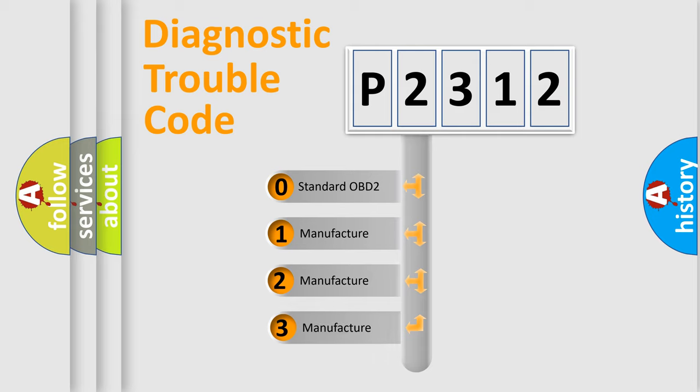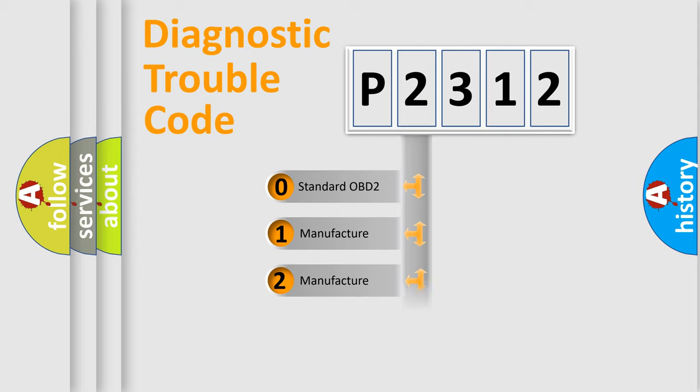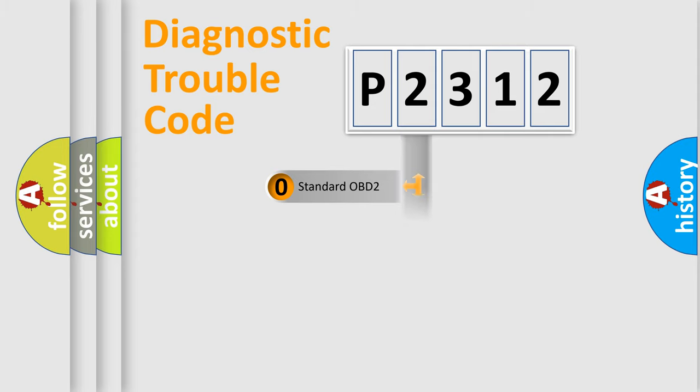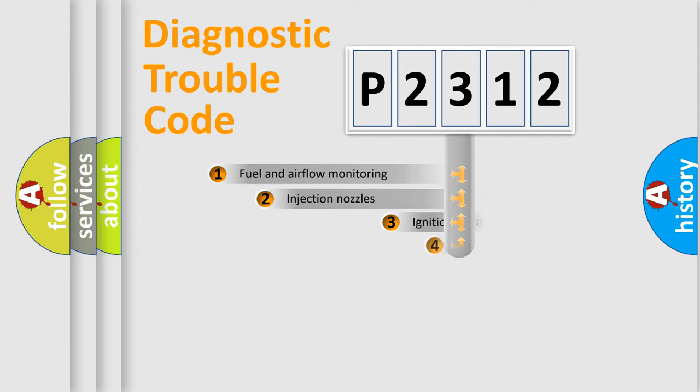If the second character is expressed as zero, it is a standardized error. In the case of numbers 1, 2, or 3, it is a manufacturer-specific expression of the car-specific error.